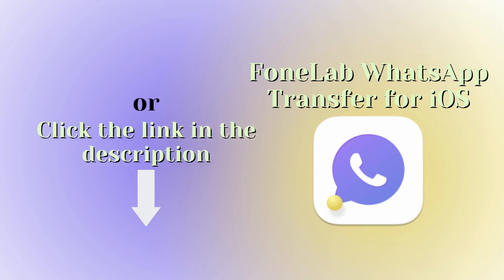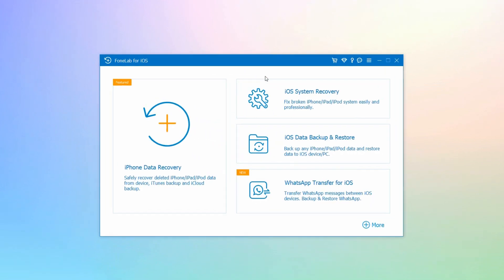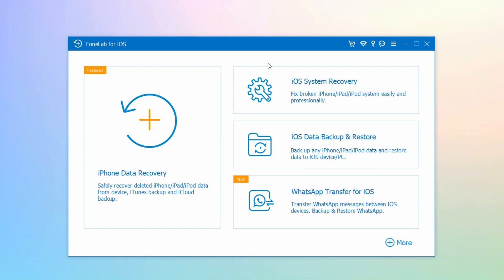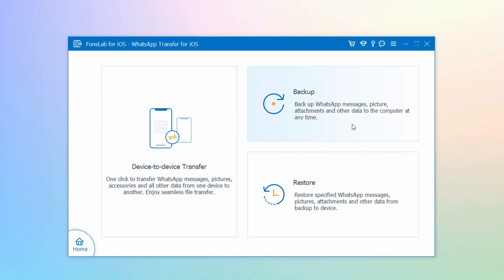Here's how to print WhatsApp messages on a computer with Phone Lab WhatsApp Transfer for iOS. First, launch the program on your computer. You will see different features that fix iOS issues. Click the WhatsApp Transfer for iOS box at the lower right of the main interface — it is a feature that provides services for WhatsApp users.